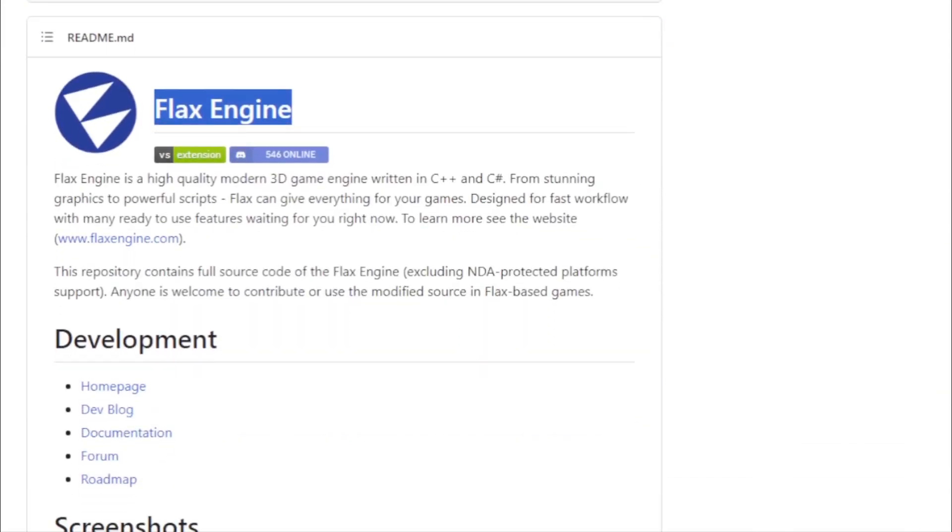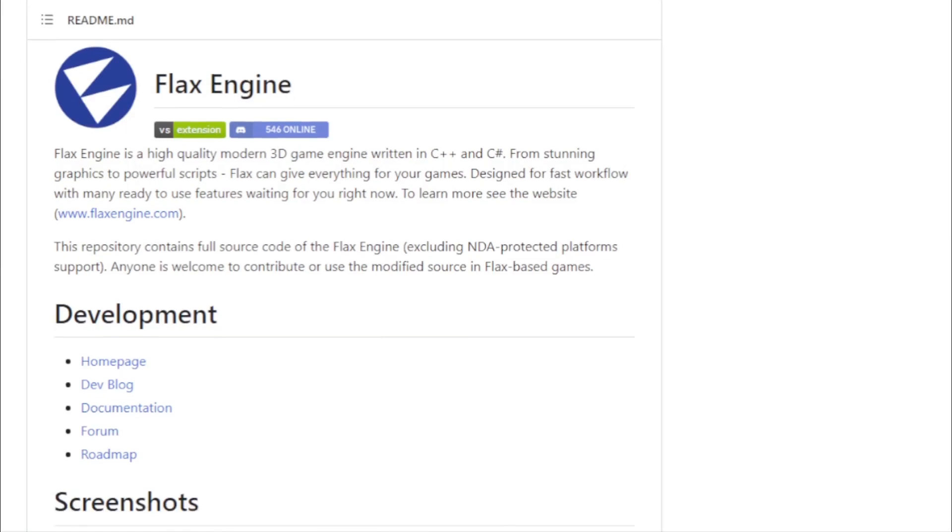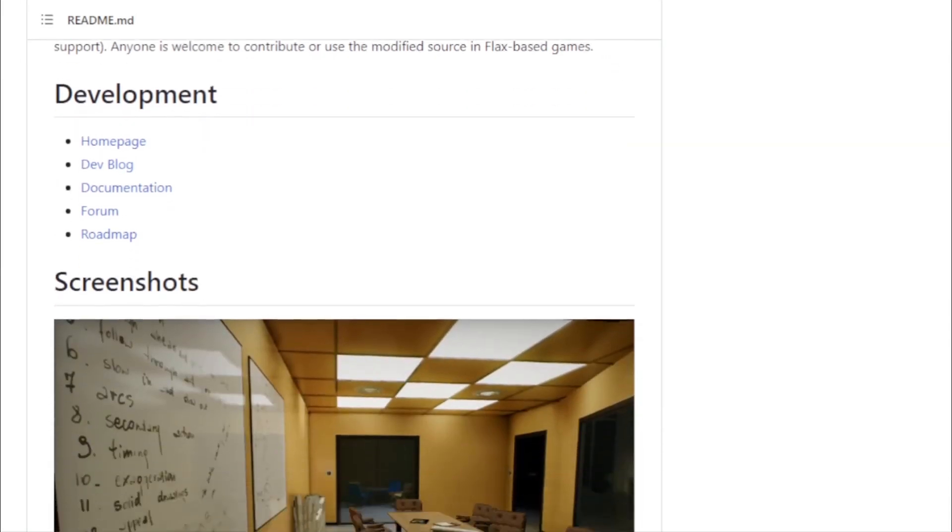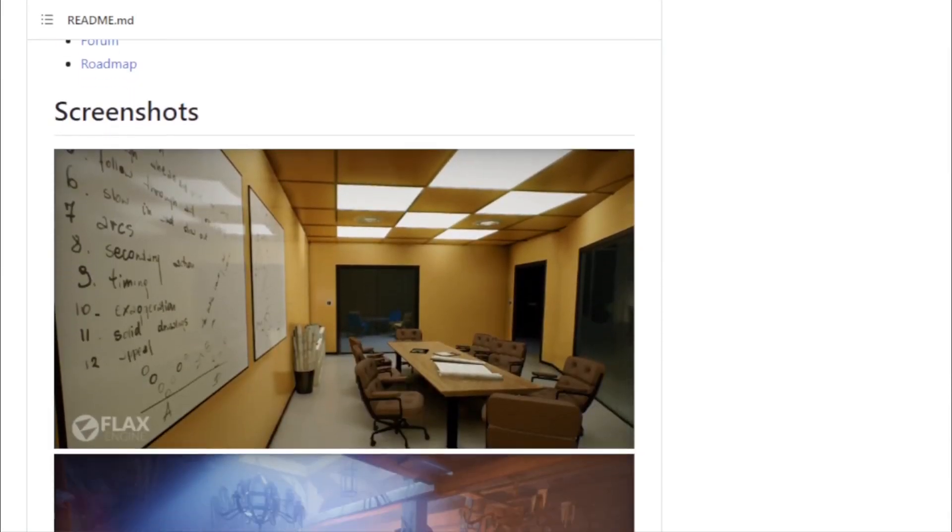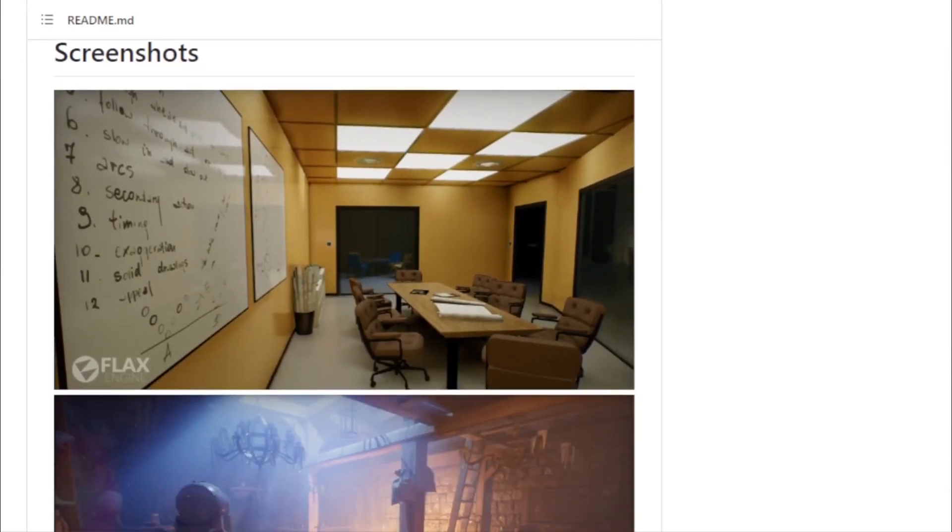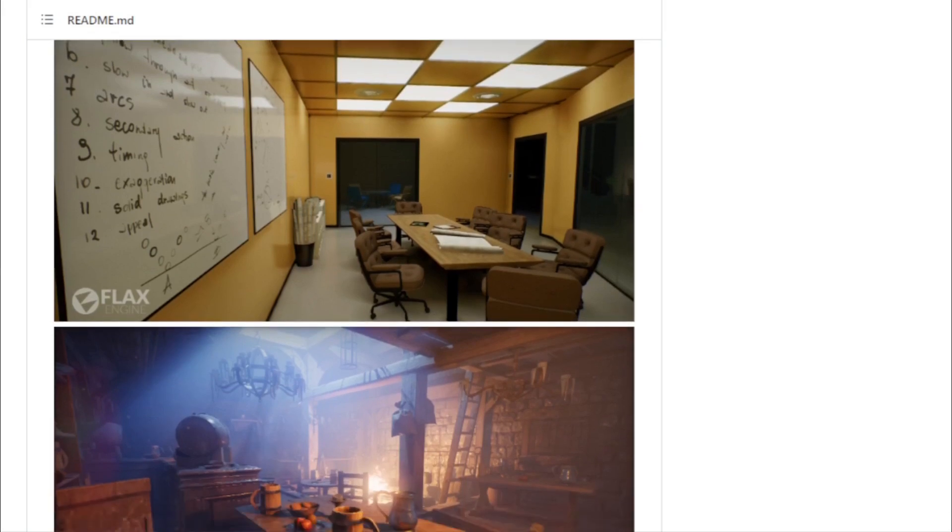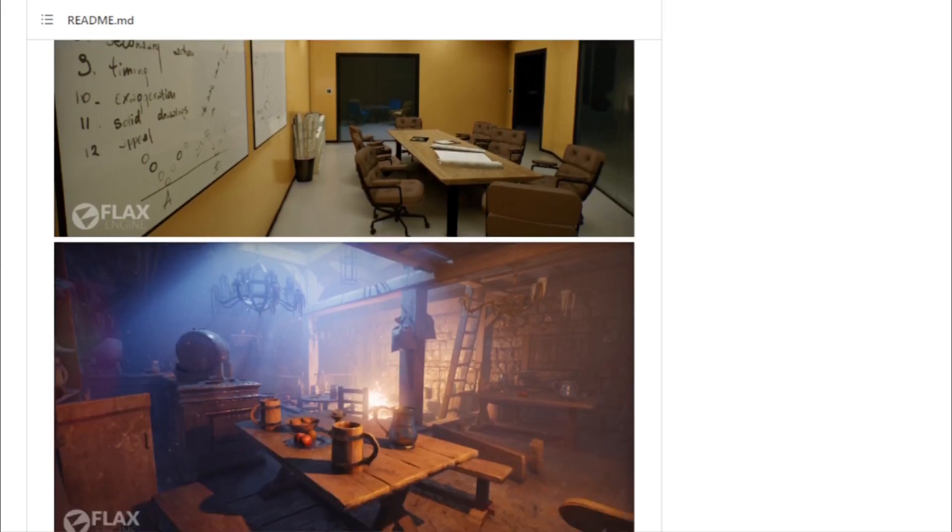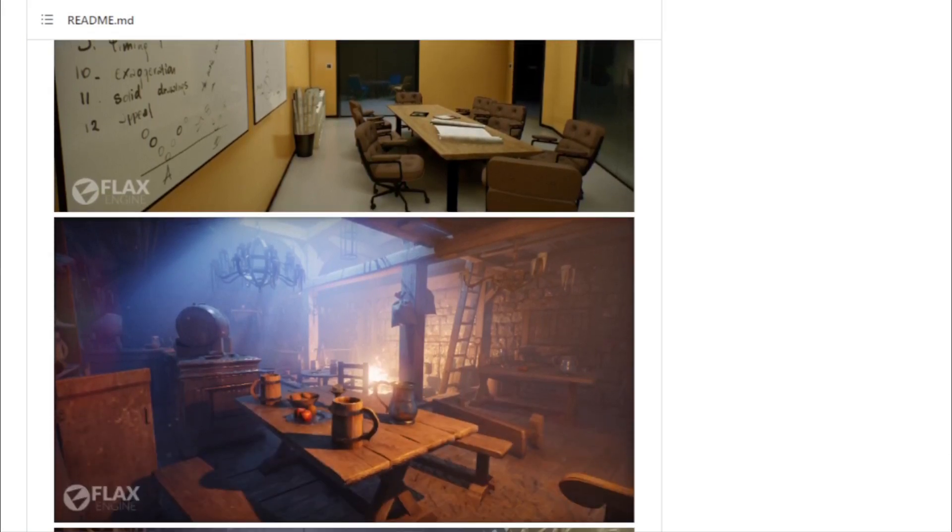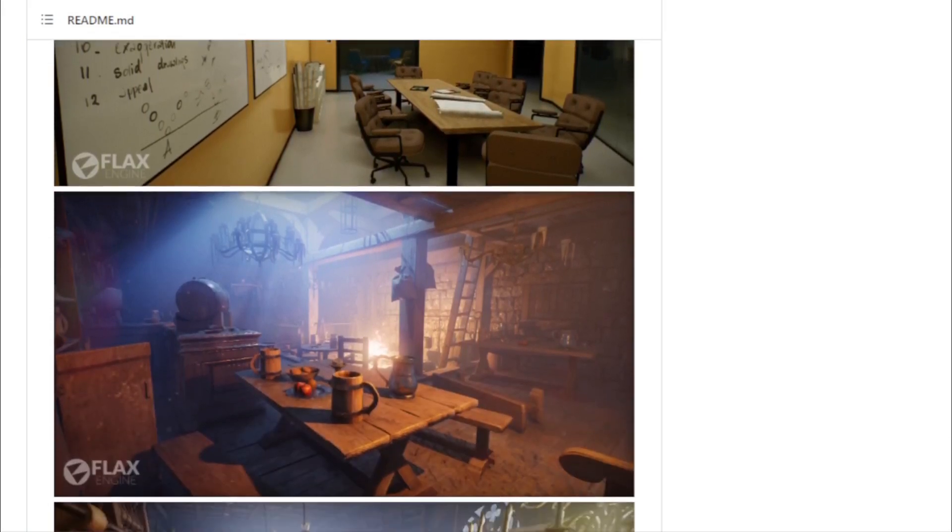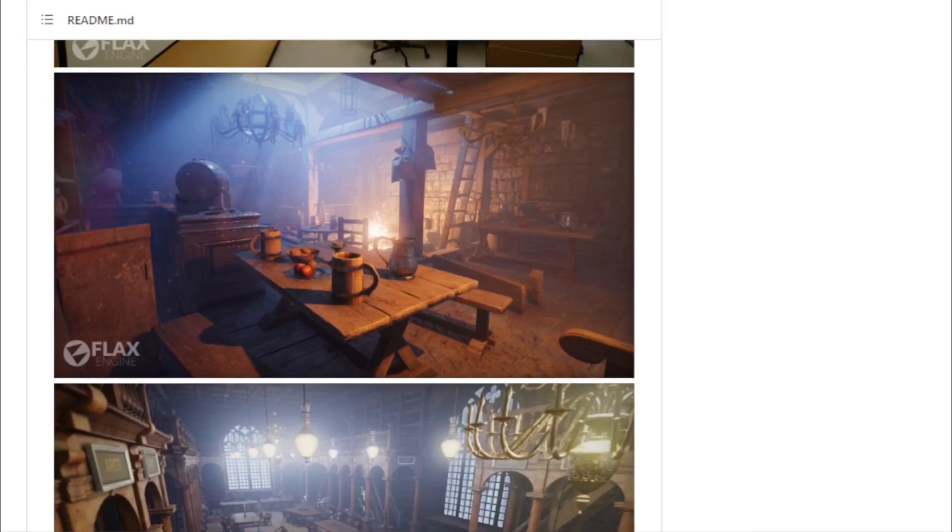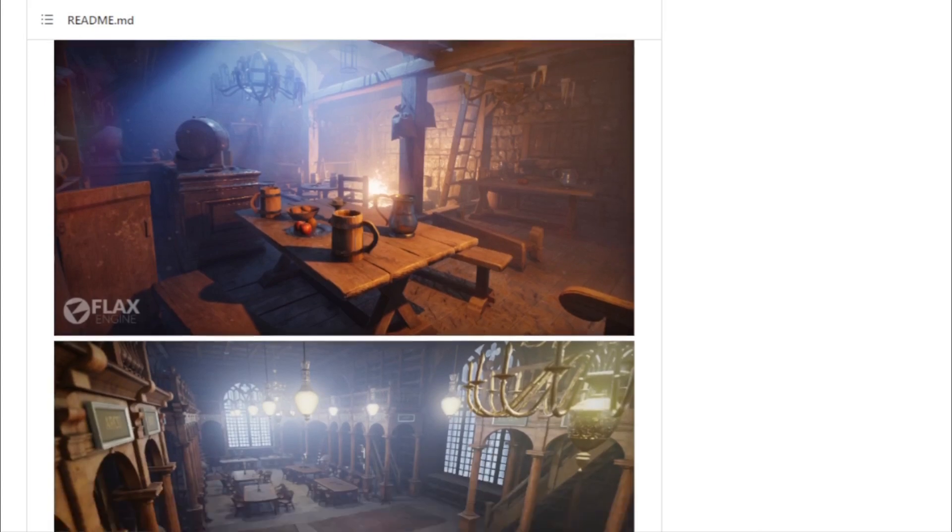Flax's source code is publicly available, but with a caveat. While the engine's core is open for all to see, certain platform-specific components, especially those protected by NDAs, are excluded. This approach strikes a balance between transparency and practicality.